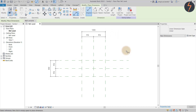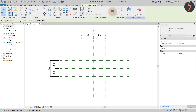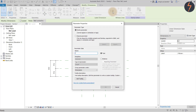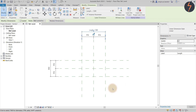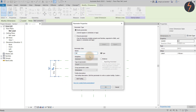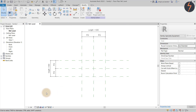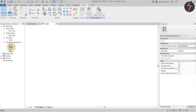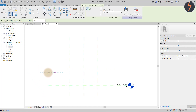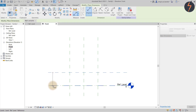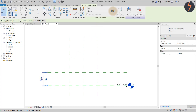Once done, select each dimension, move up to the ribbon, then click New Parameter. For name, type 'length' and set the parameter type as Instance. Repeat for the other dimension. Then activate the front view, create another reference plane and dimension it. Create the parameter and call it 'height'.